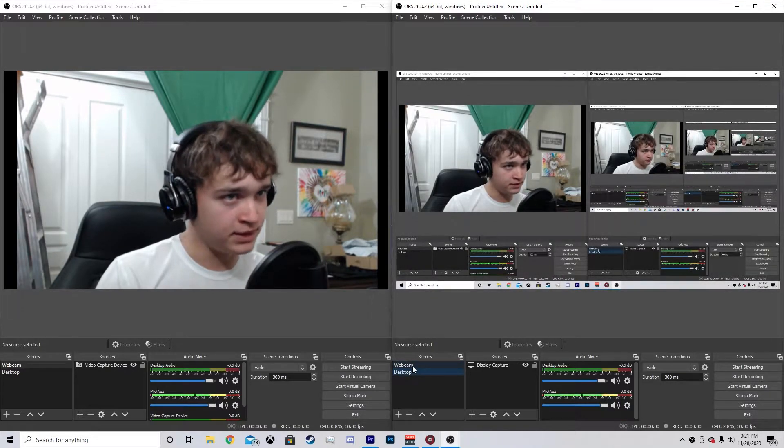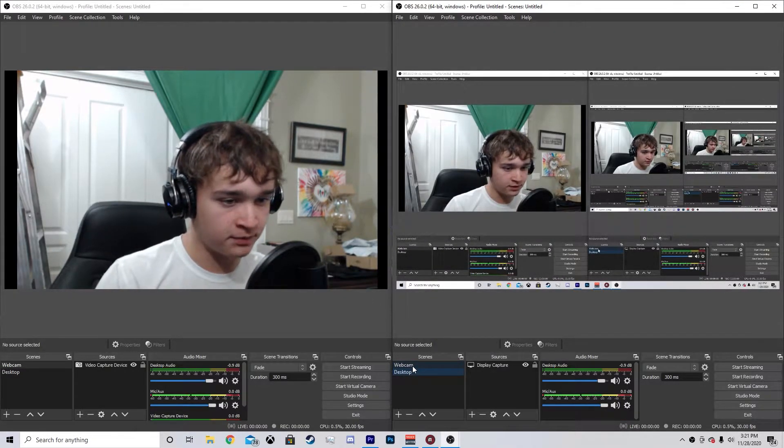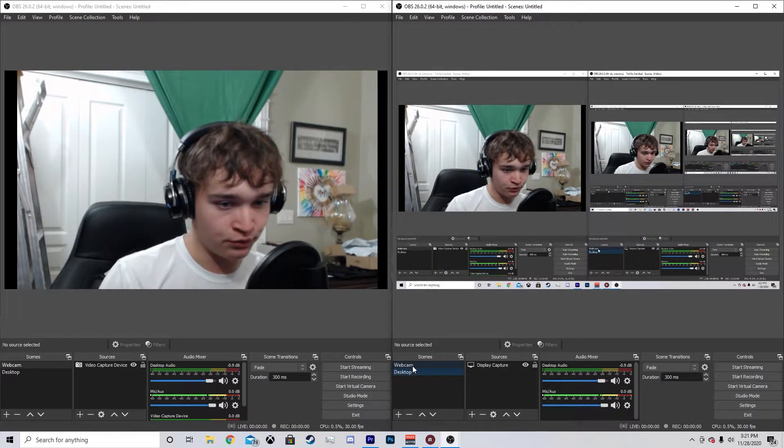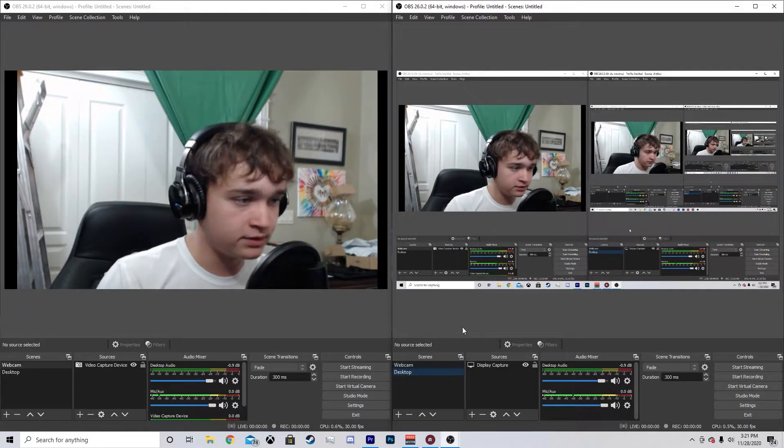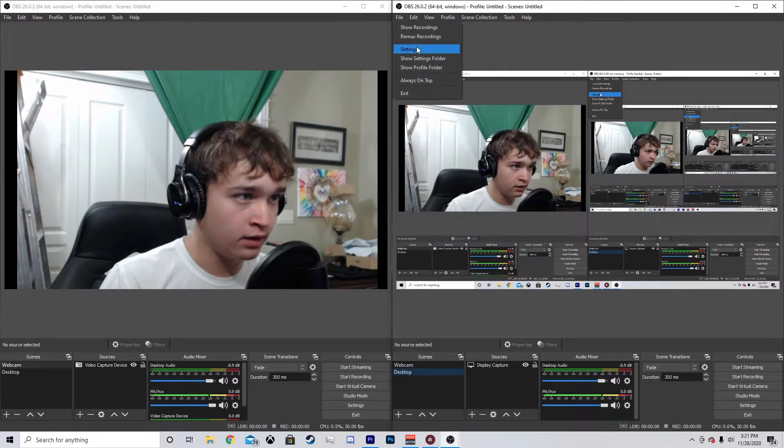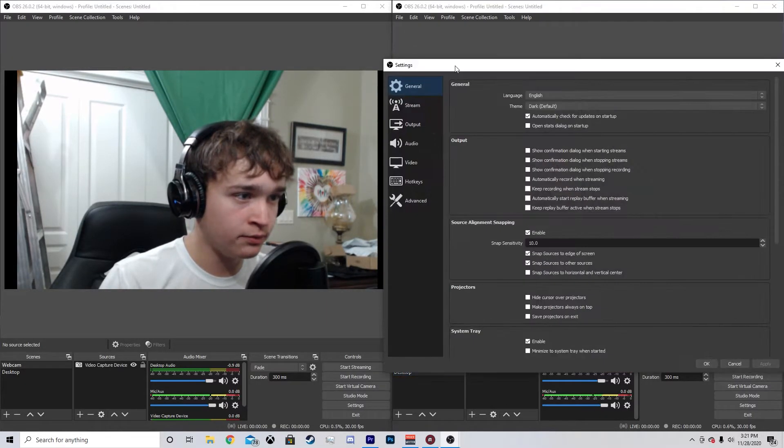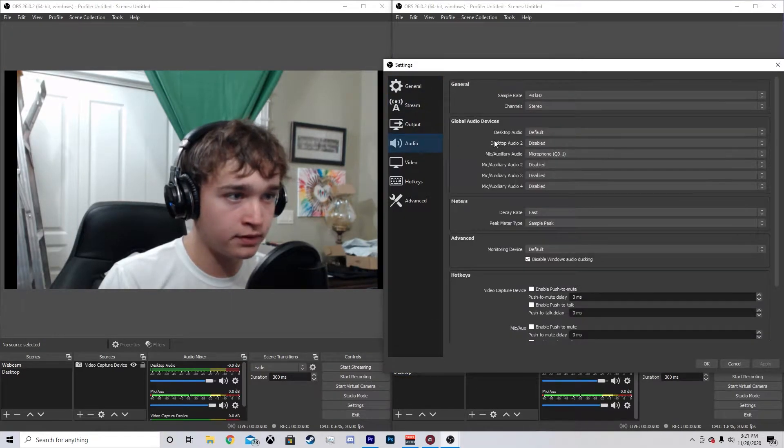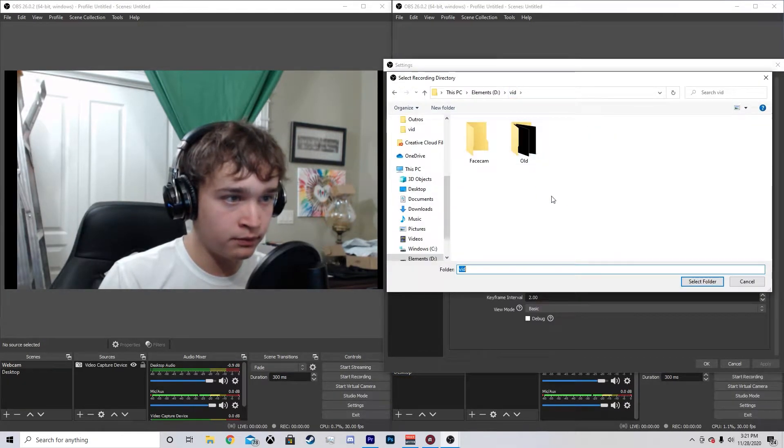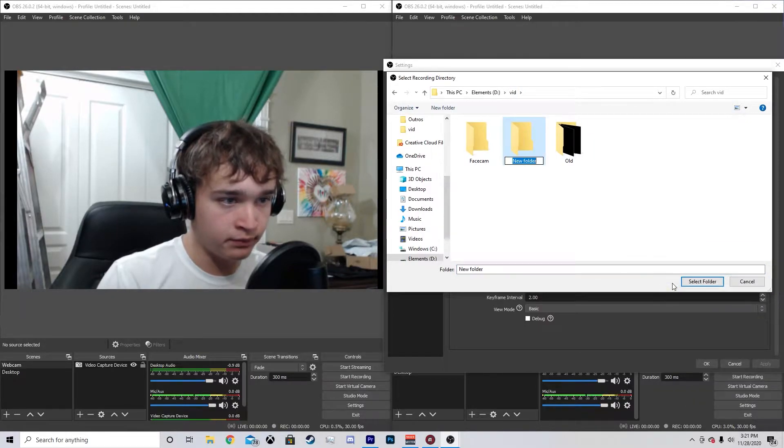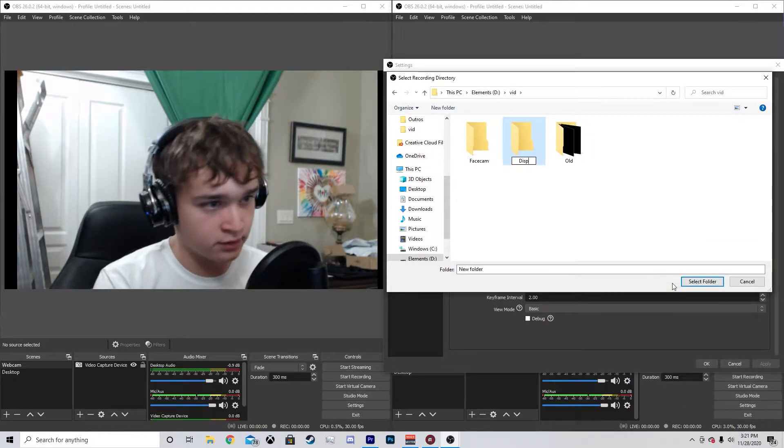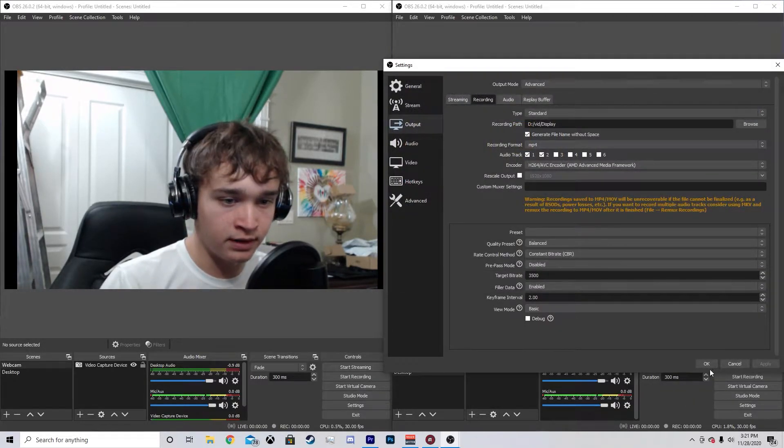And make sure you have a decent computer to do this because it can be quite heavy on your computer to record two files at once. So then we're going to go to File on this new OBS and go to Output, then Recording. And then we're going to make a new folder. We're going to go back and call this one Gameplay or I'll just call it Display. And then Select Folder, Apply and OK.